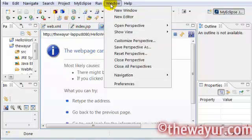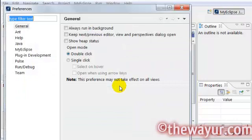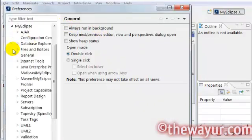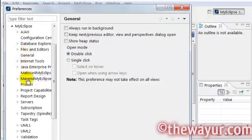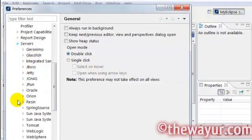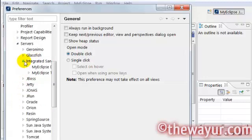To change your port, go to Windows and Preferences. Click on MyEclipse and search for Servers. Under Servers, click on Integrated Sandbox.